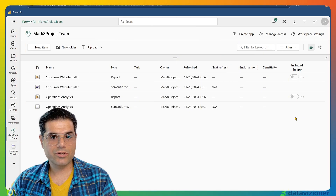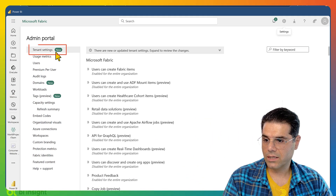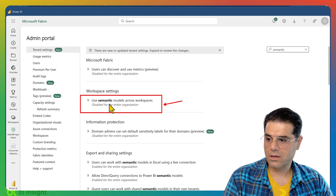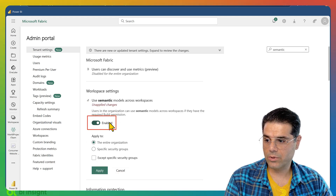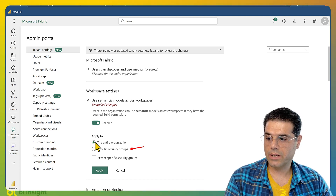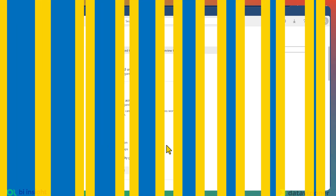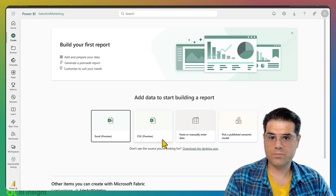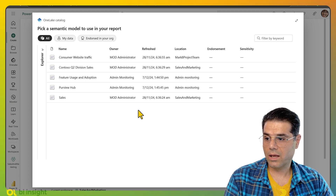The Fabric administrator needs to go to the admin portal by clicking the gear button and then Admin Portal. Under Tenant Settings, search for 'semantic models'. The setting 'Use semantic models across workspaces' is disabled. Expand it and enable it — best practice is to enable it for a specific security group, but for simplicity we enable it for the entire organization and click Apply.